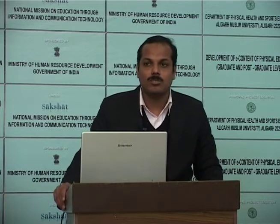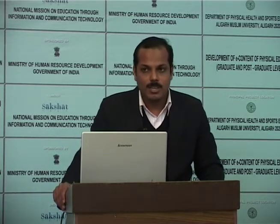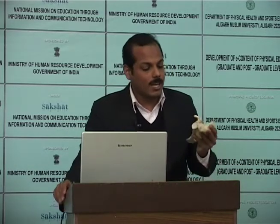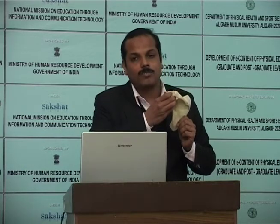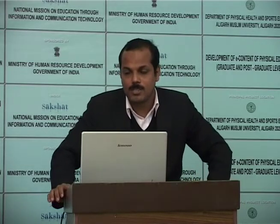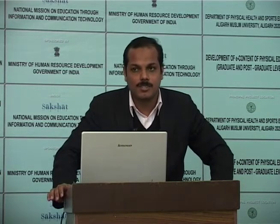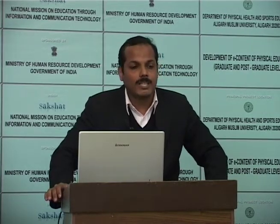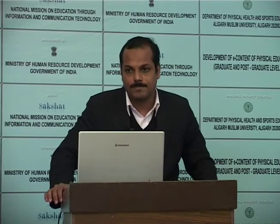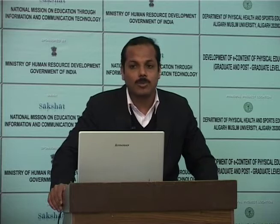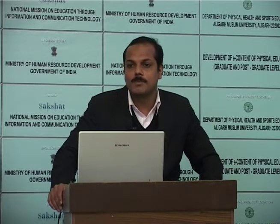The first stability structure is the glenoid labrum. It is a dense fibrous tissue that surrounds and attaches to the periphery of the glenoid fossa, deepening it. It enhances the depth and curvature of the fossa. Superiorly, the glenoid labrum is loosely attached; inferiorly, it is firmly attached and relatively immobile. It serves as an attachment site for the glenohumeral ligaments and the long head of the biceps brachii.